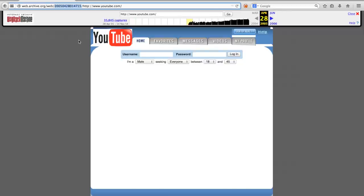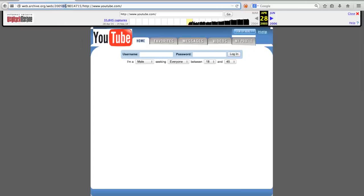Note that in the URL to the snapshot, the date is also present. The long string of numbers depicts the date and time at which the snapshot was recorded. So first we'll have the year, 2005, then the month, April, the day, 28.